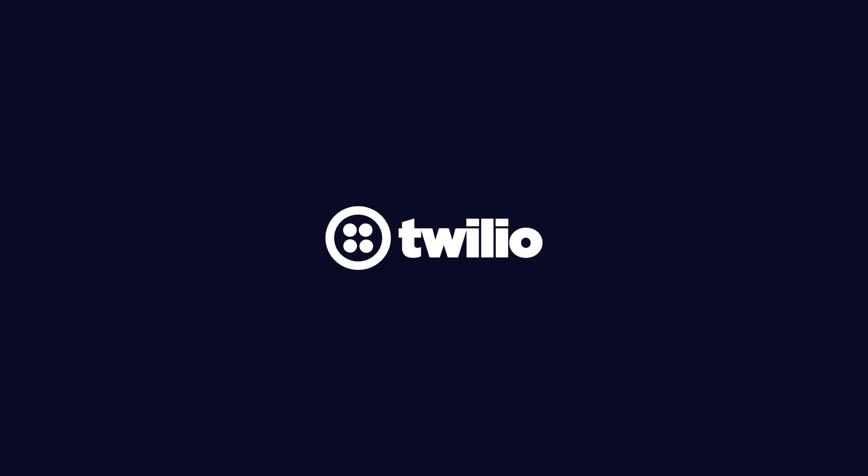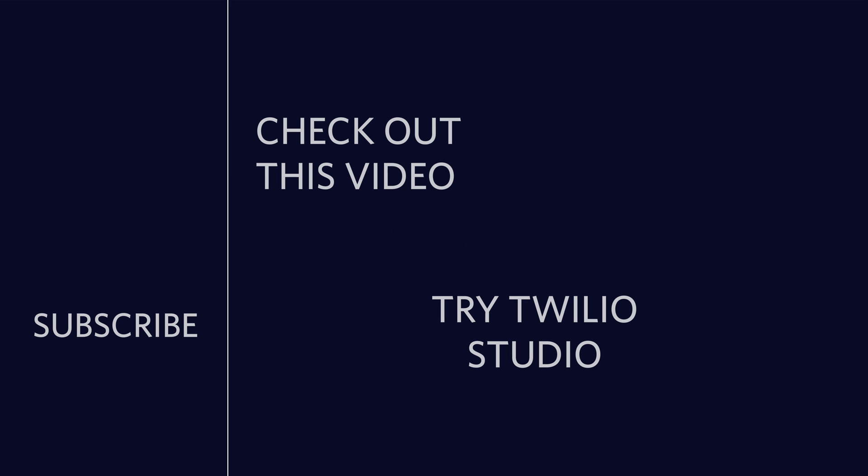That's going to do it for this one. Thank you so much for watching. If you want to subscribe, click the Twilio logo over on the left. If you want to check out another video, I picked one out just for you, and if you want to try Twilio Studio, click the button in the bottom right. Until next time, I'm out of here.